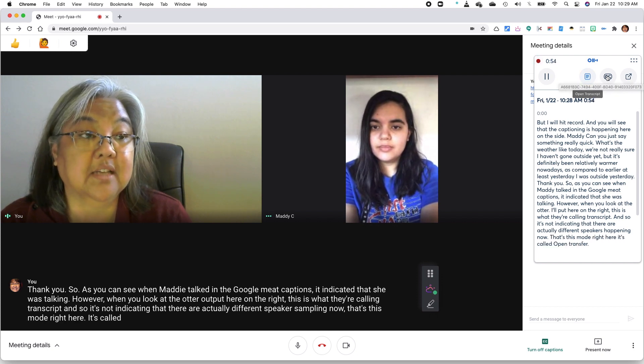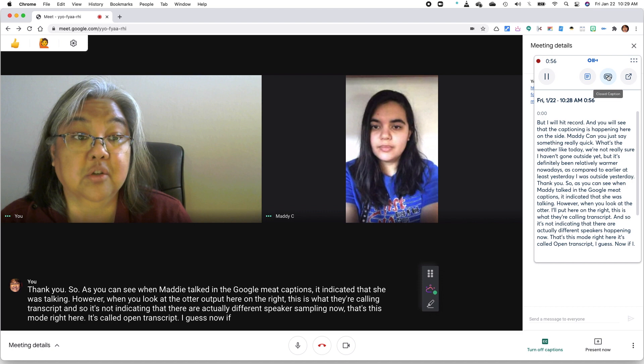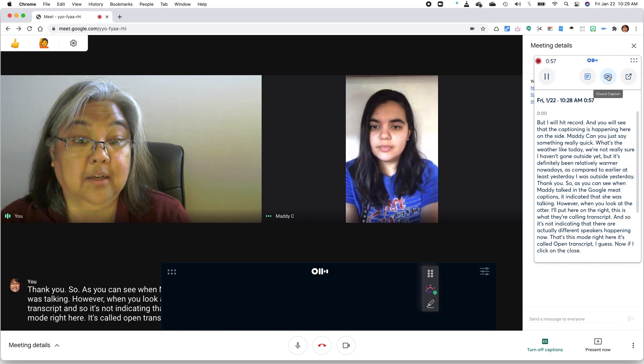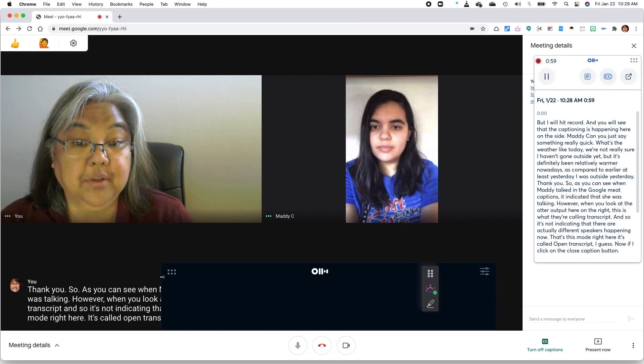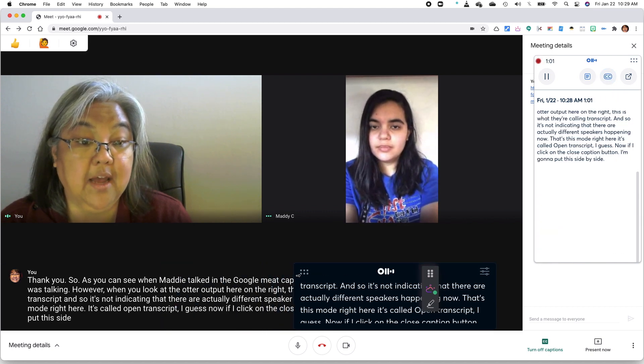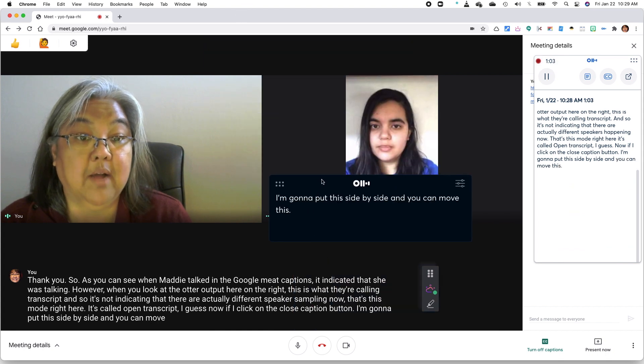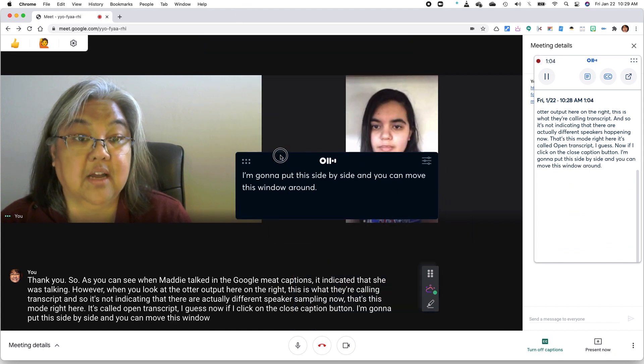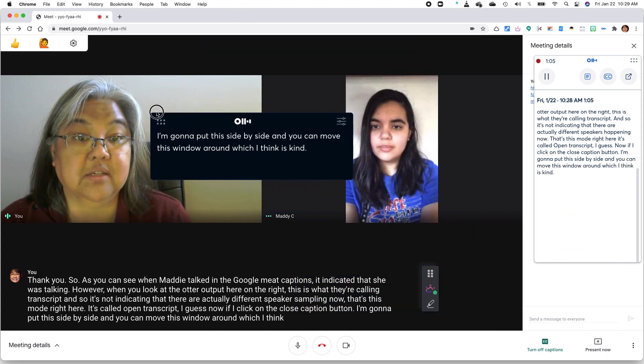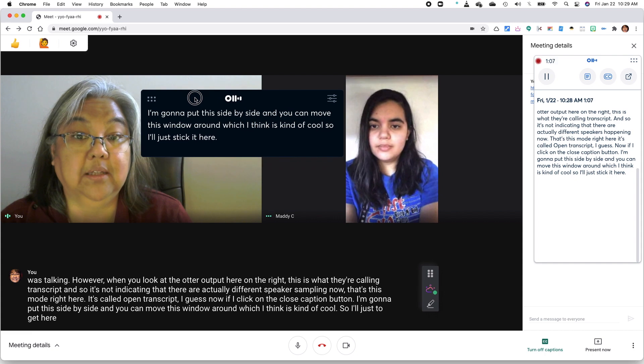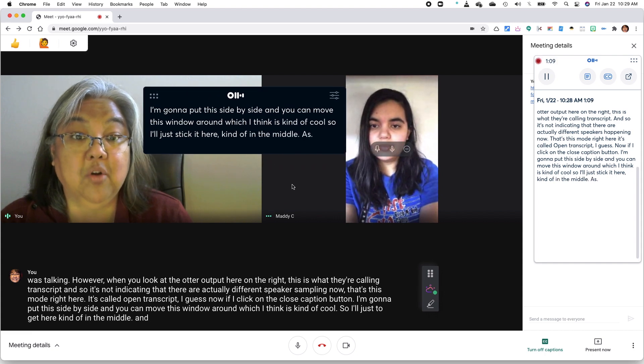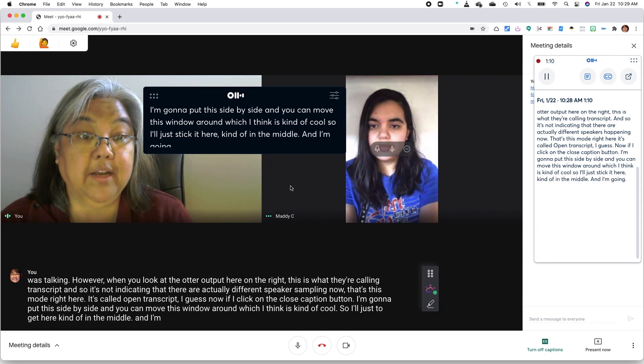Now, if I click on the closed caption button, I'm going to put this side by side. And you can move this window around, which I think is kind of cool. So I'll just stick it here, kind of in the middle.